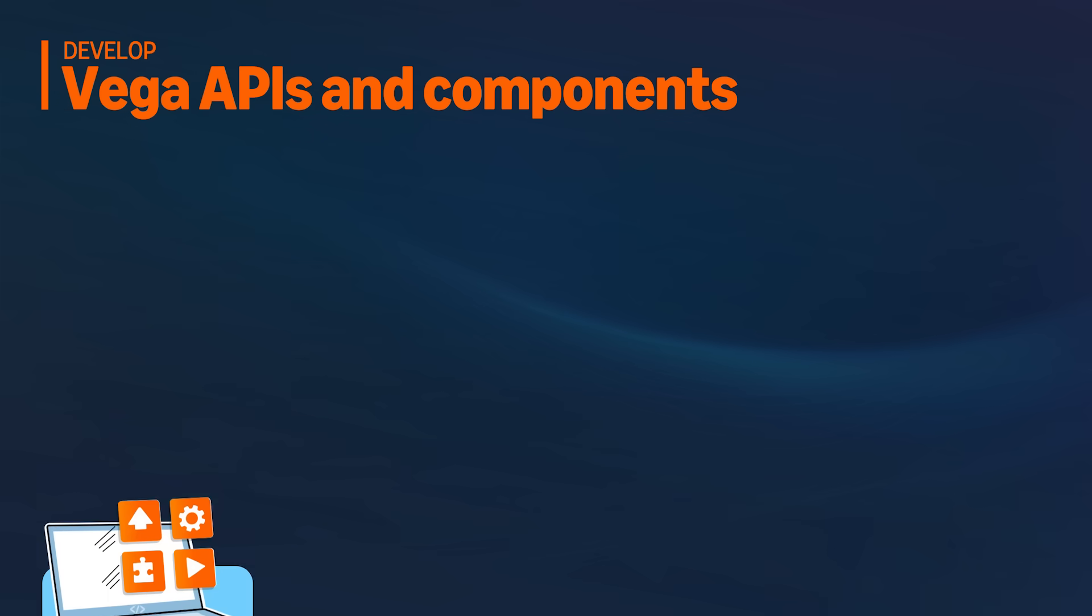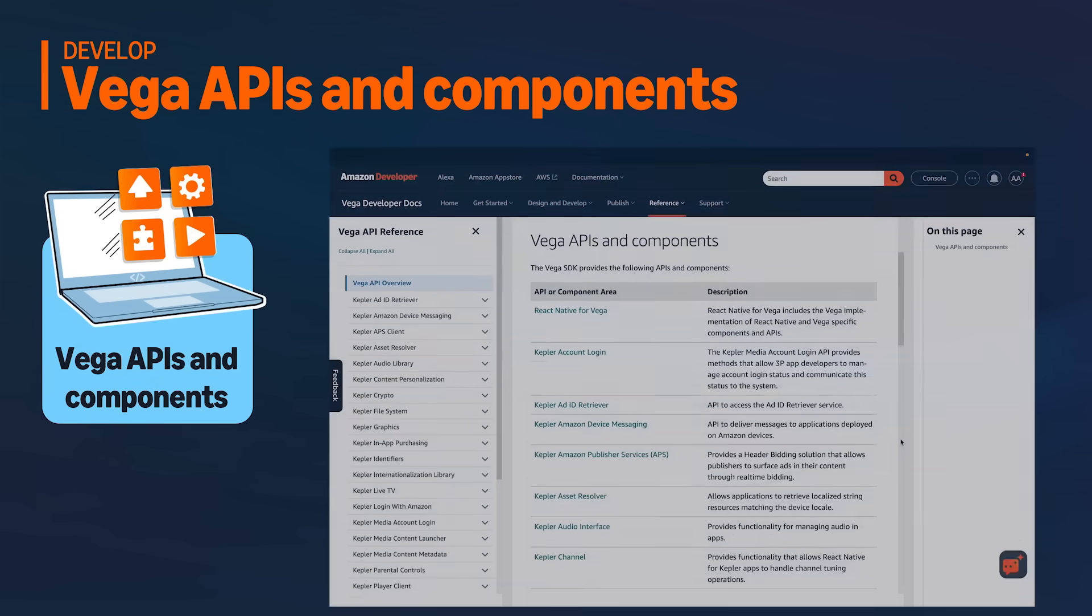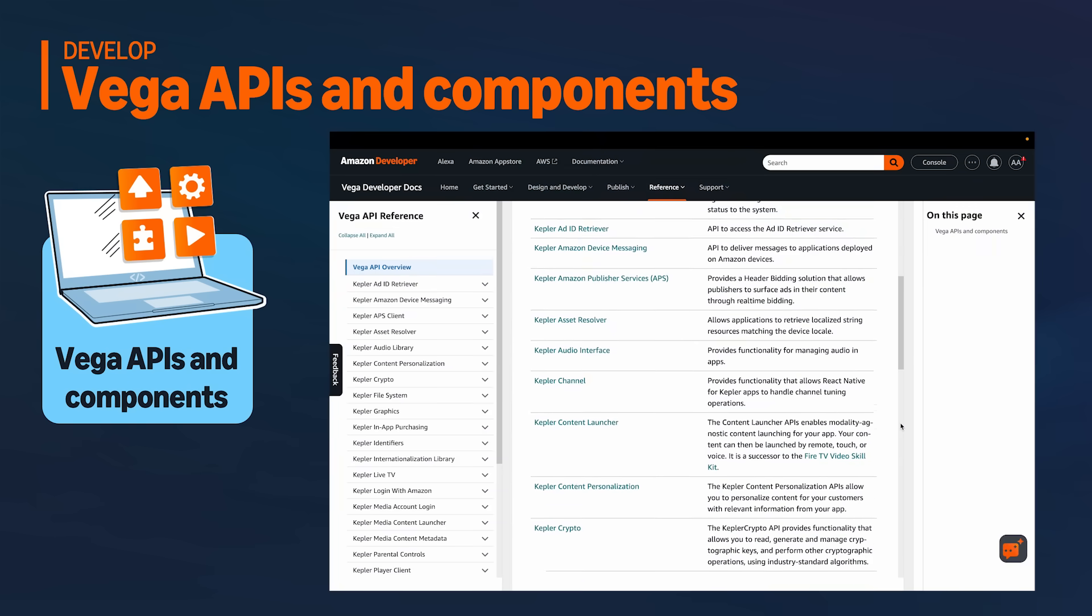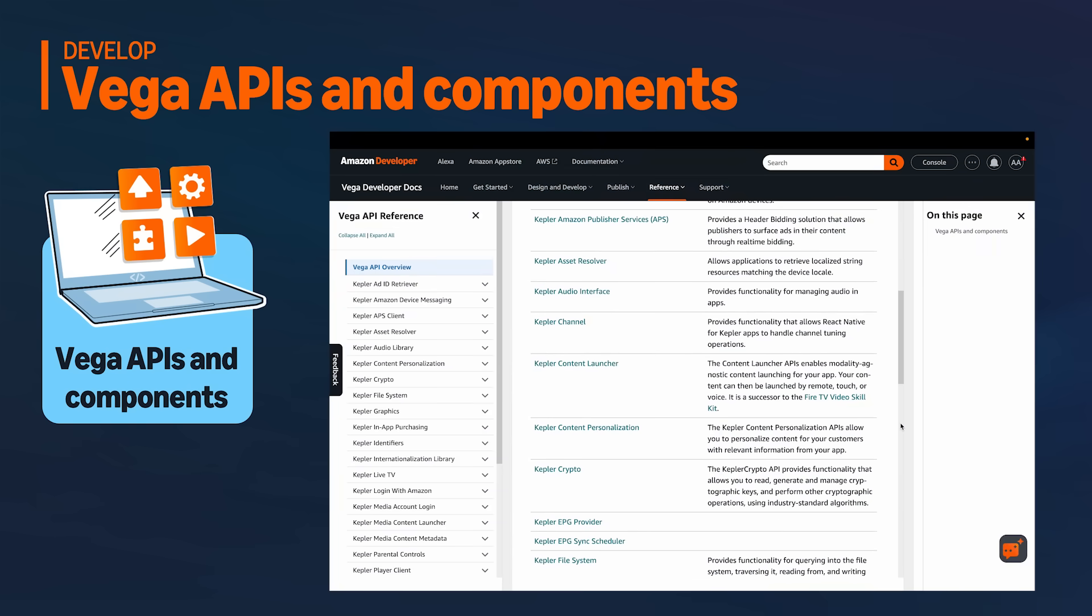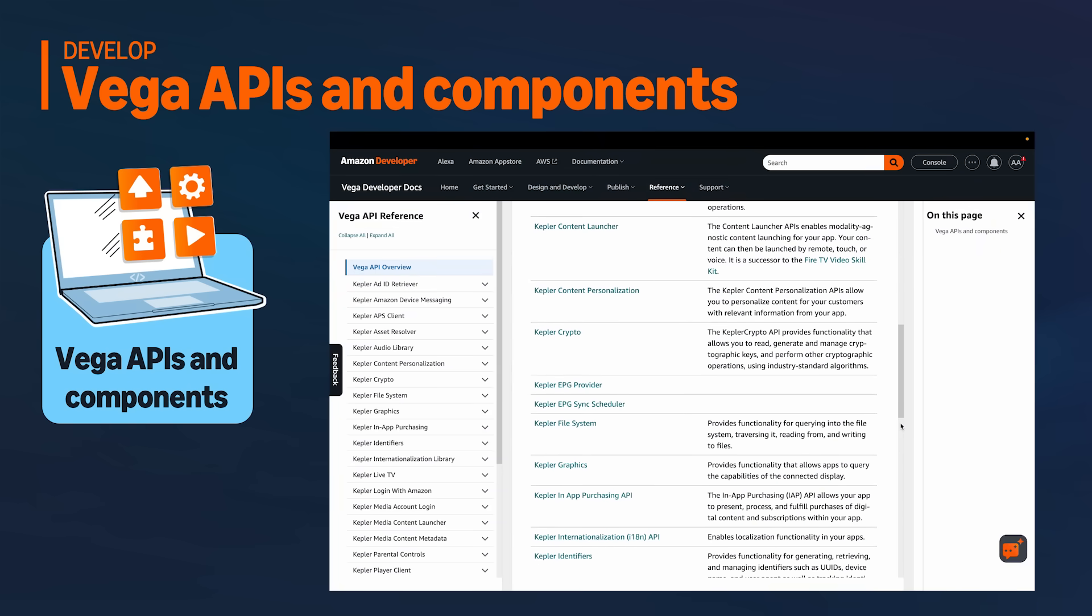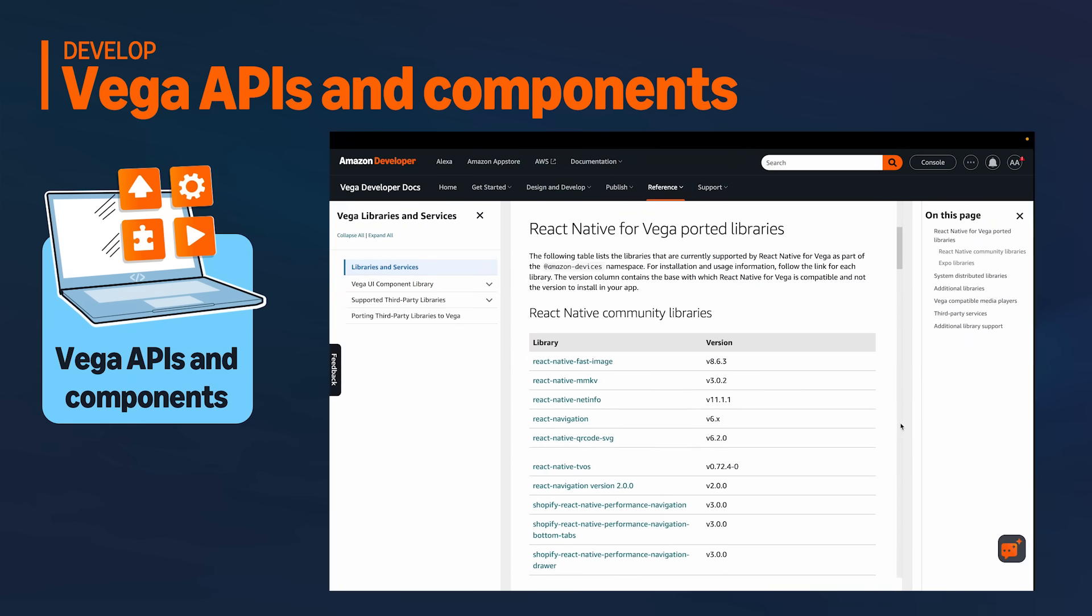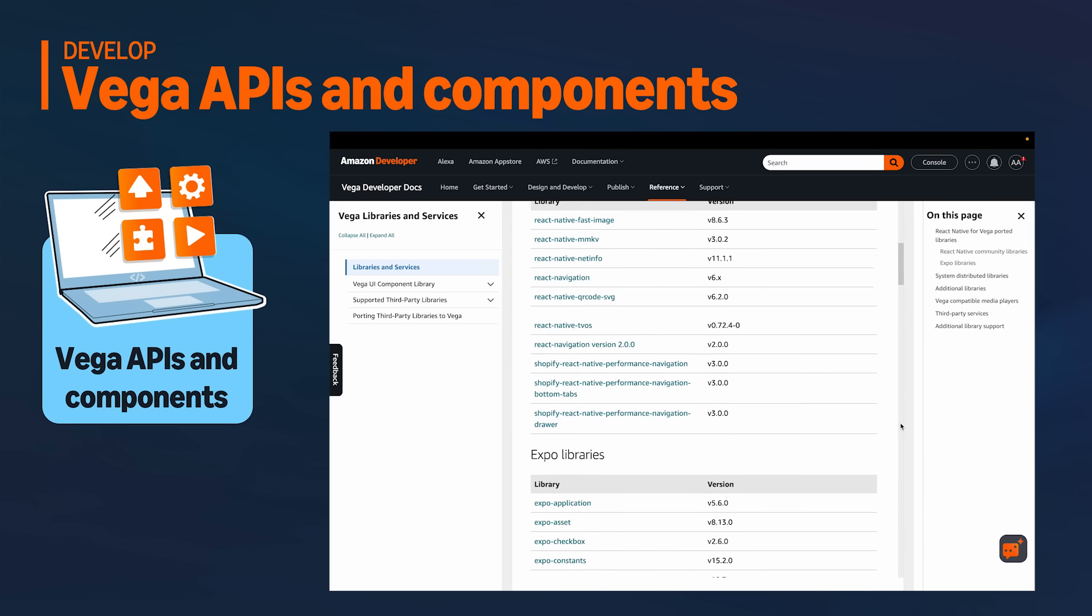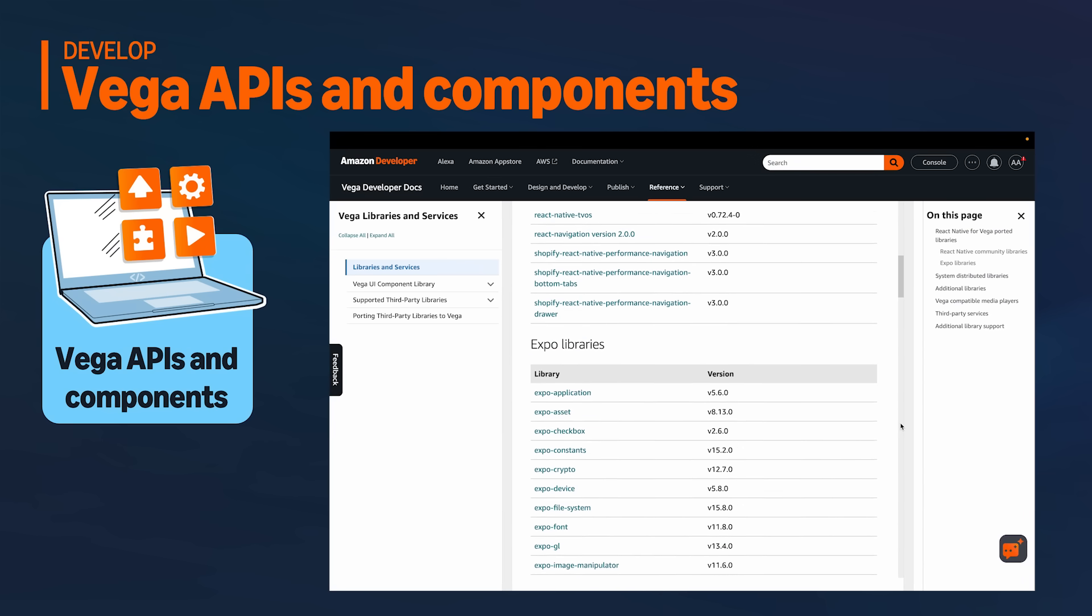We currently support over 80% of React Native's core components and APIs, with the goal of reaching full parity with core. And to help development, we have ported more than 40 popular libraries.